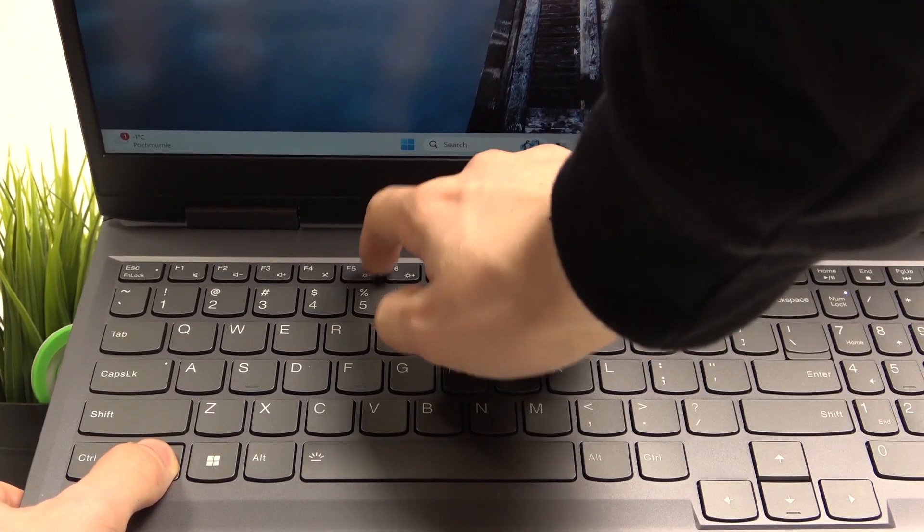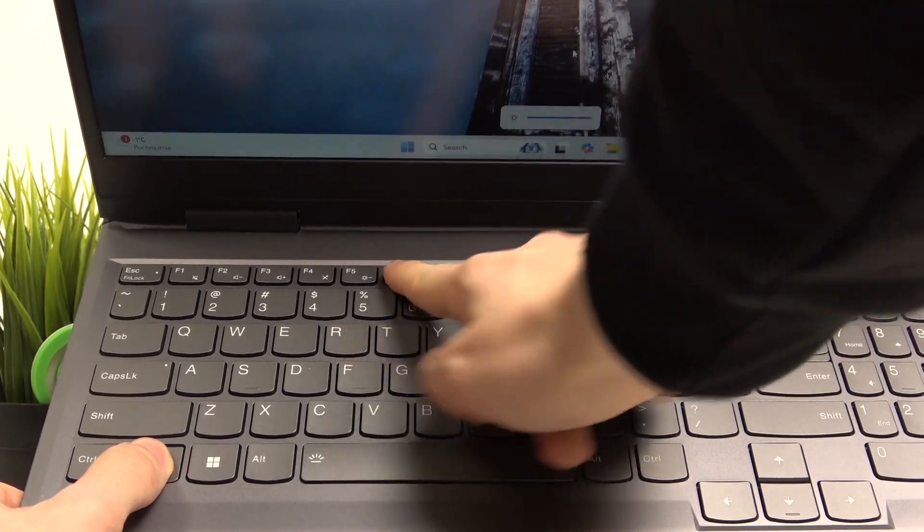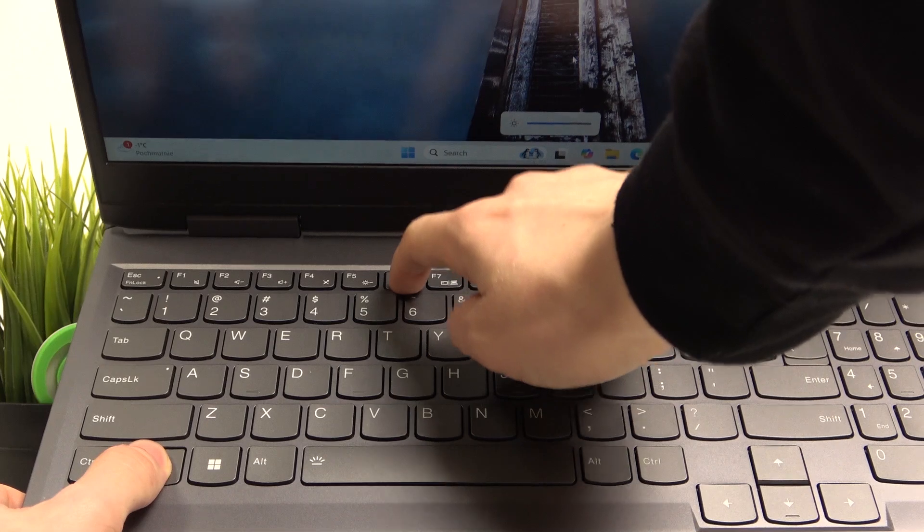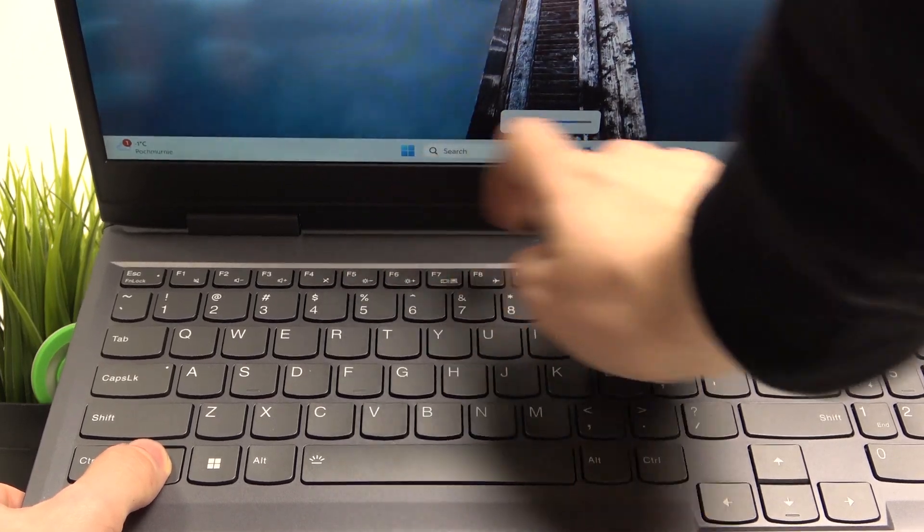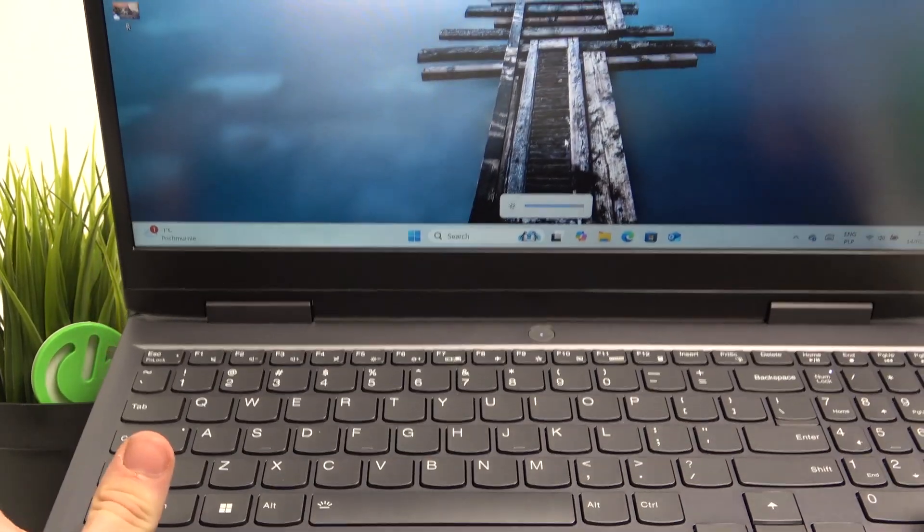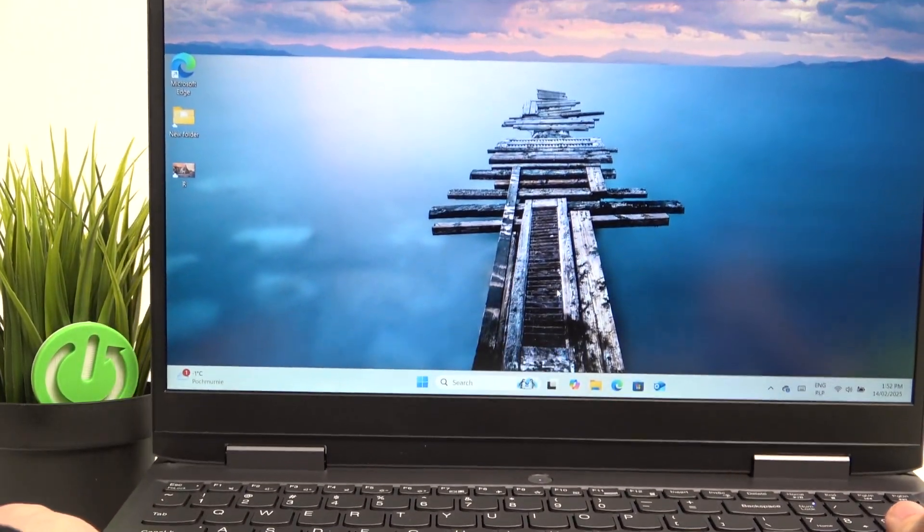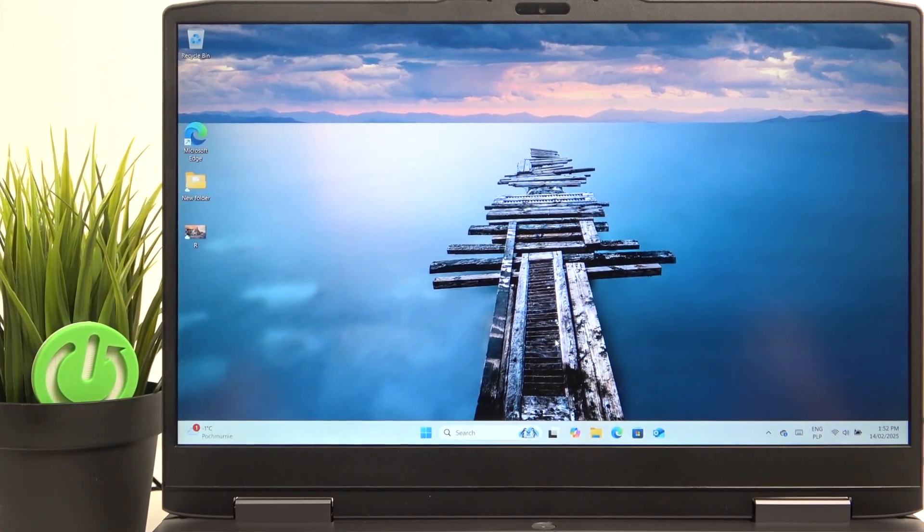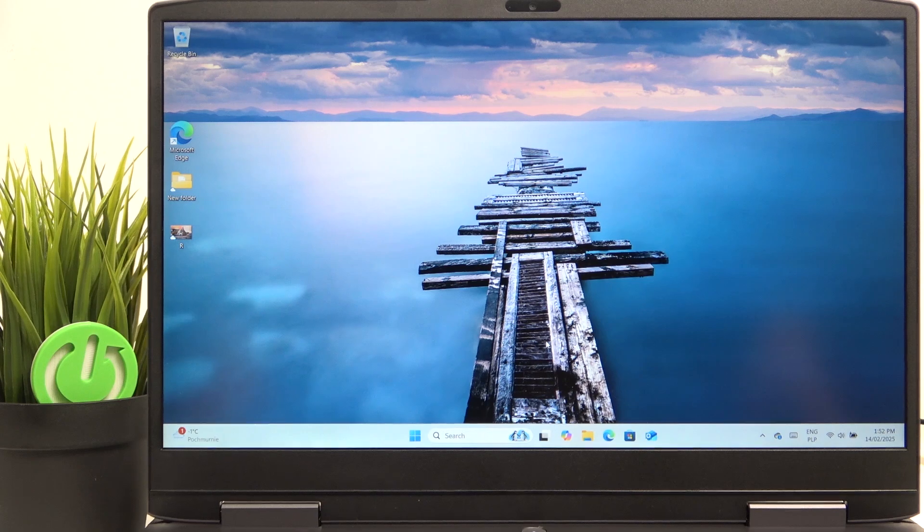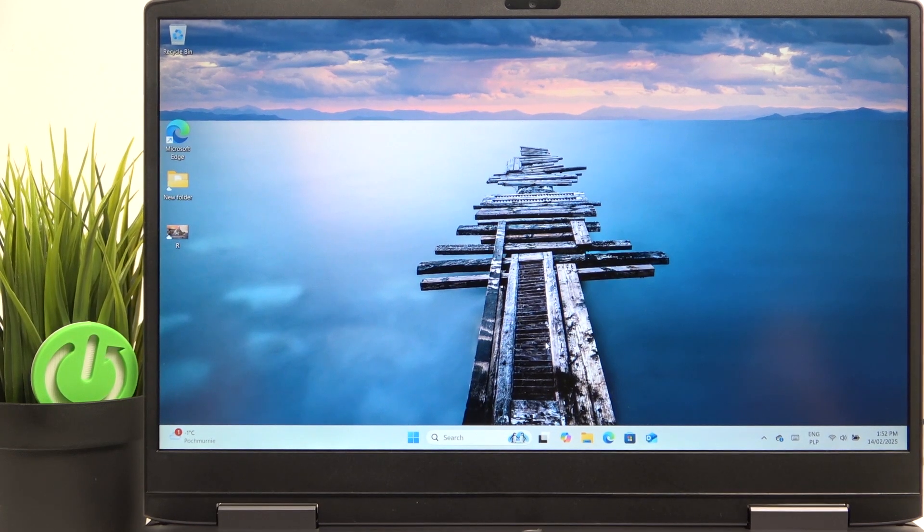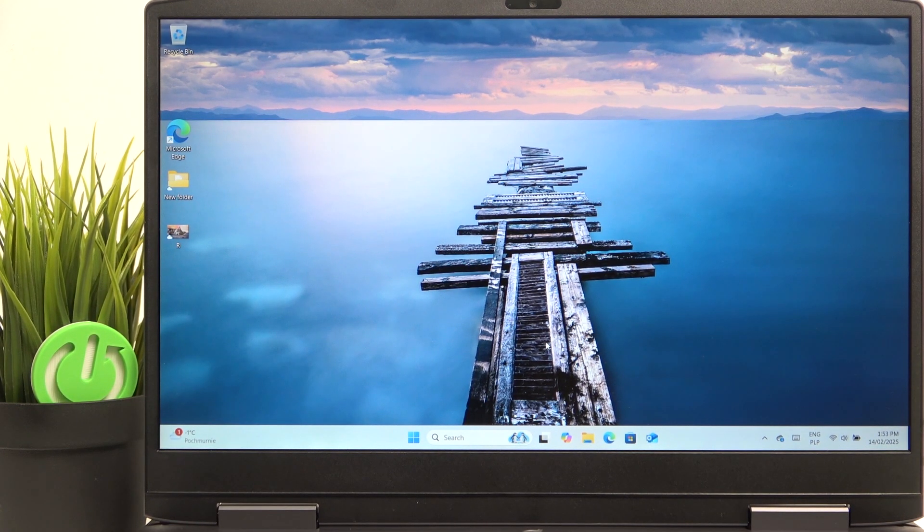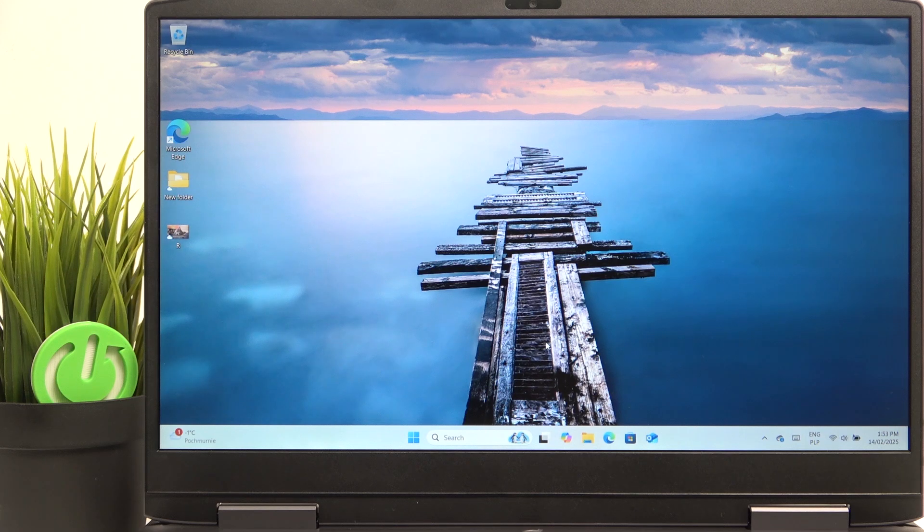So in my case it'll be with the fn key, and you can see it changes the brightness. If you want to change the function keys mode so you don't have to press the fn key while doing that, then you can watch a video on our channel on how to change the function keys mode in BIOS on this laptop.